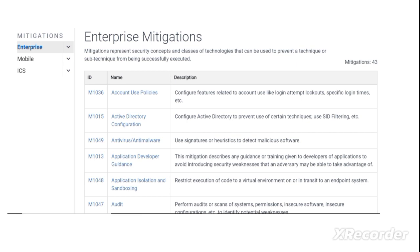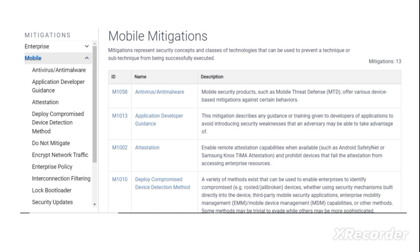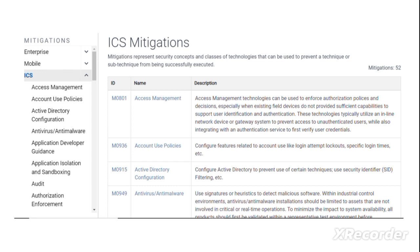There are different mitigations related to the enterprise which can block a hacker from performing the tactics, techniques, and procedures. For example, controls related to account usage policies, Active Directory configuration, installation of anti-malware on endpoints and servers, application developer guidelines to prevent security vulnerabilities, and application of isolation, sandboxing, and auditing of systems. There are 43 mitigations for enterprise, 13 mitigations related to mobile devices, and further mitigations related to ICS.